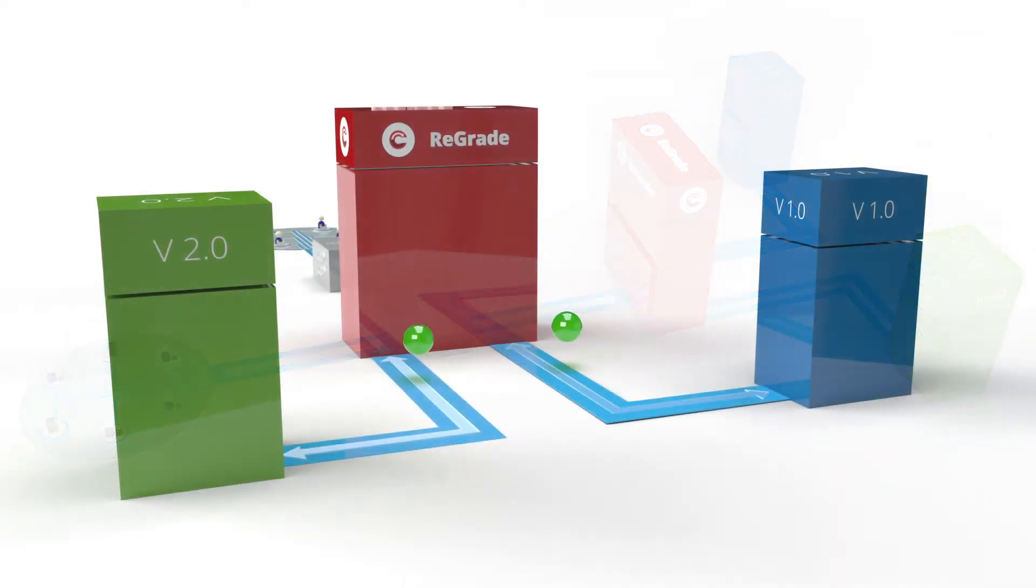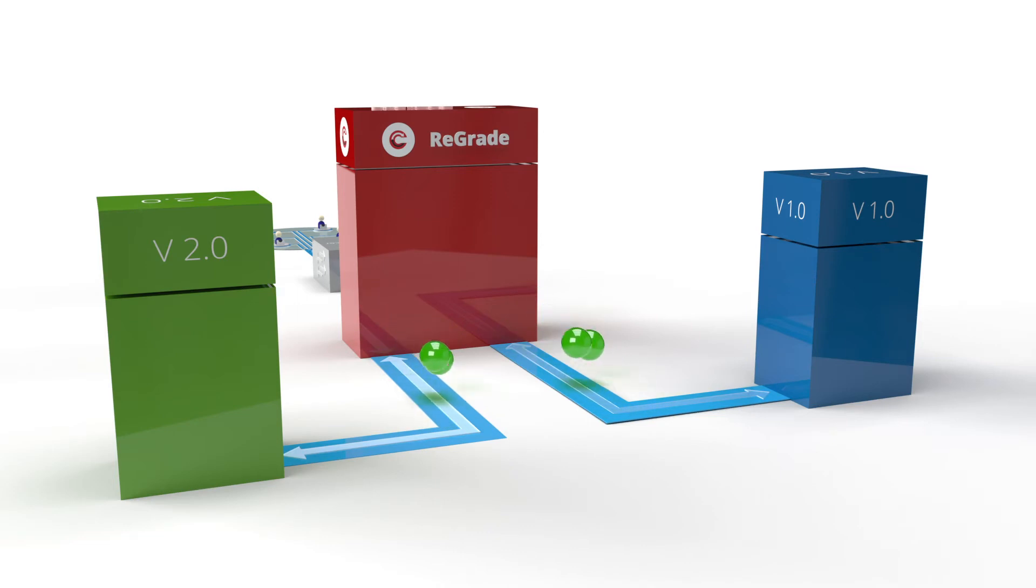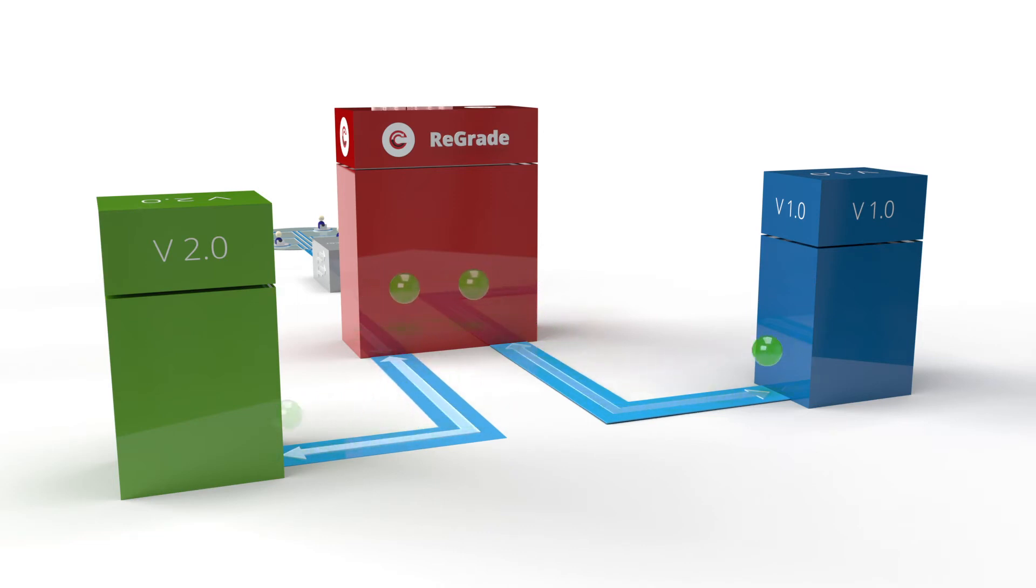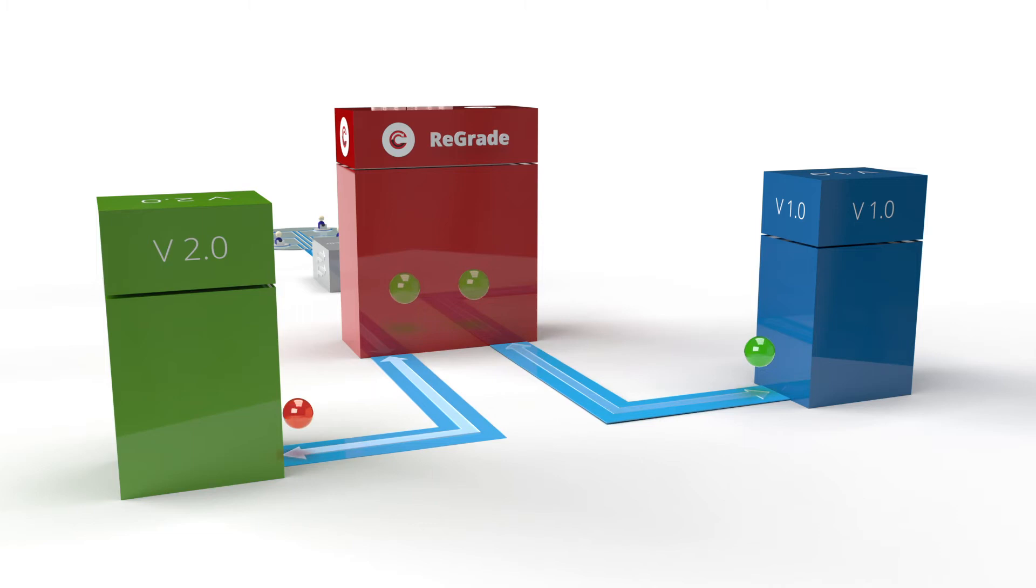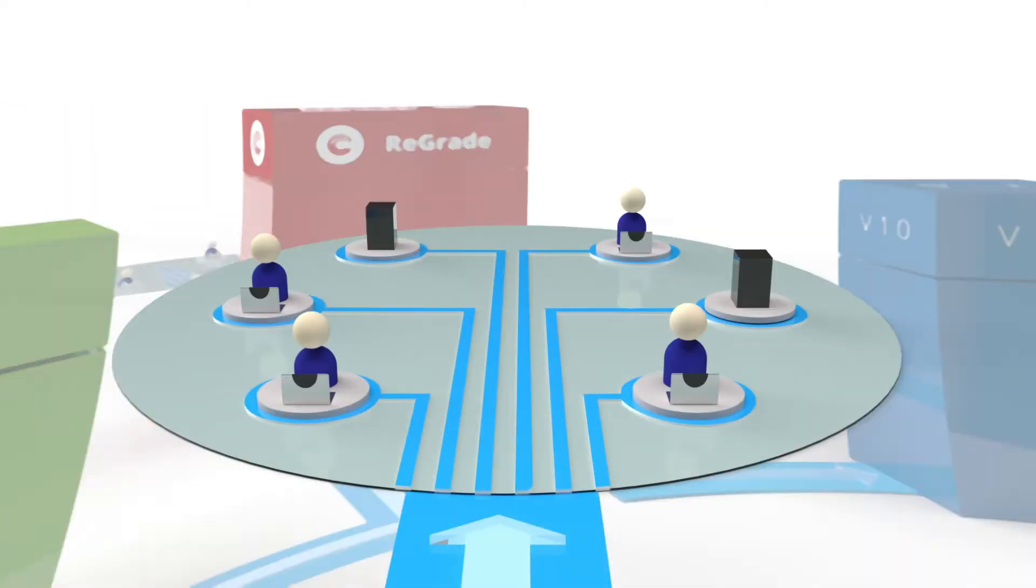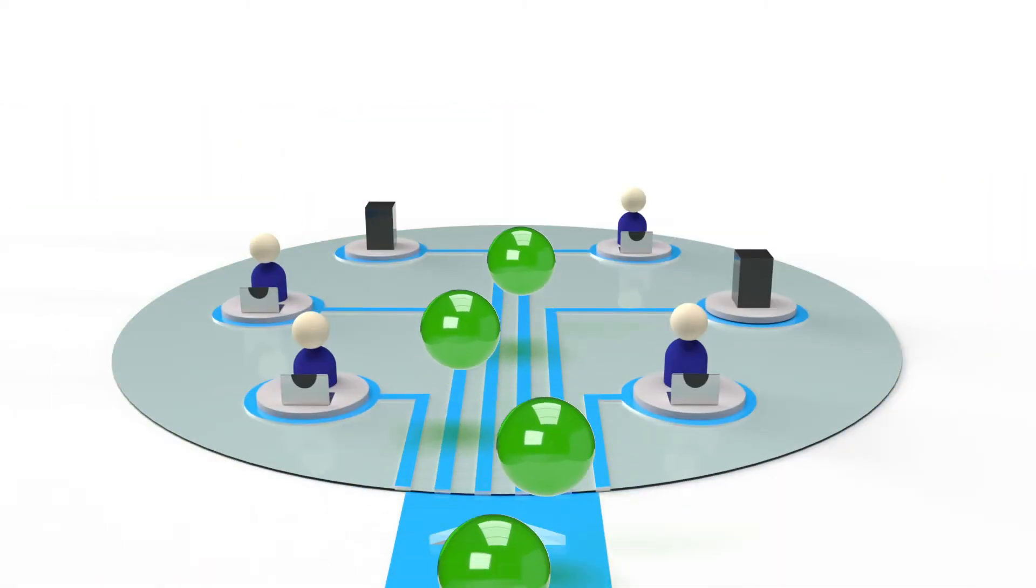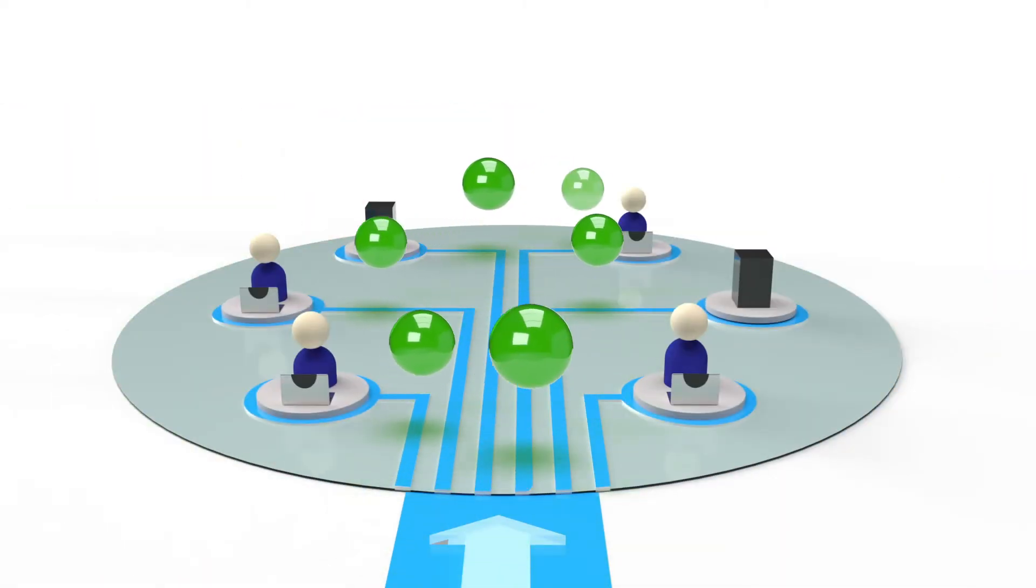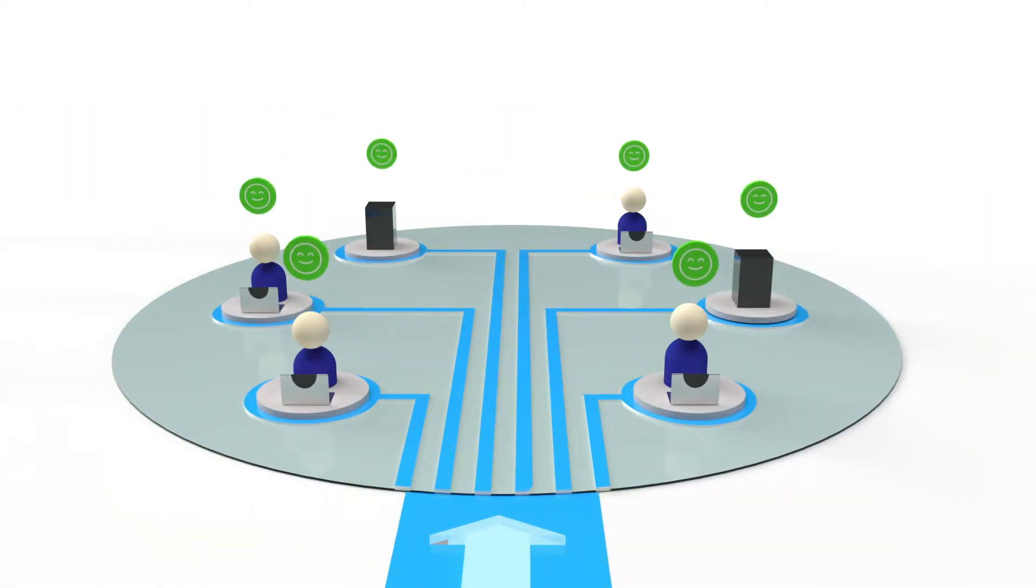ReGrade mirrors requests to the staging server and compares responses. Requests and responses are intelligently mapped to ensure unique identifiers are correctly maintained in lockstep with the staging server. Any bugs introduced by the new version are only seen by ReGrade and do not impact users in any way.